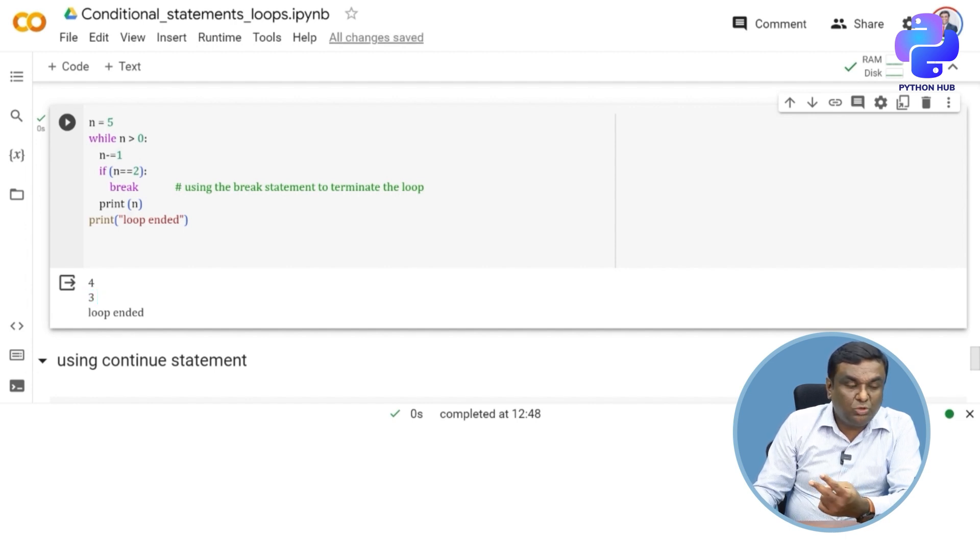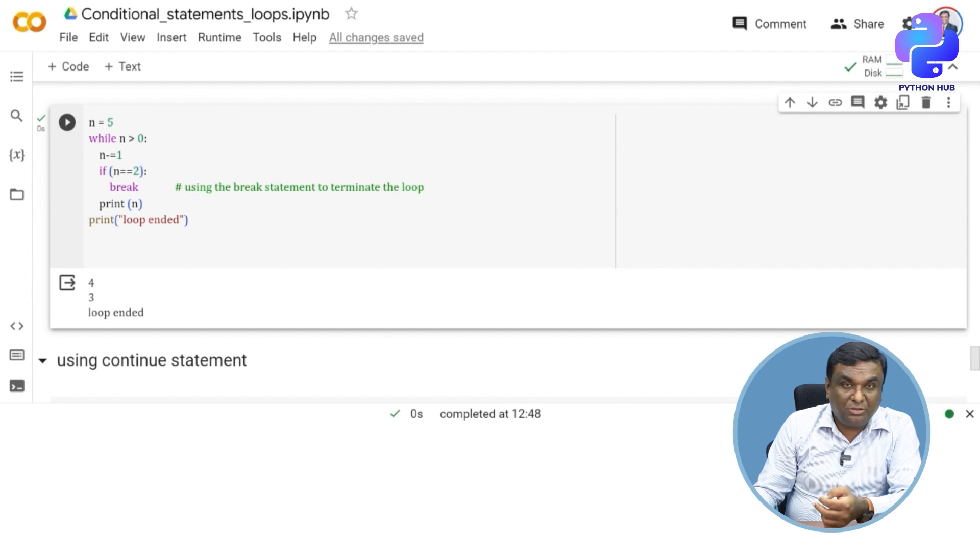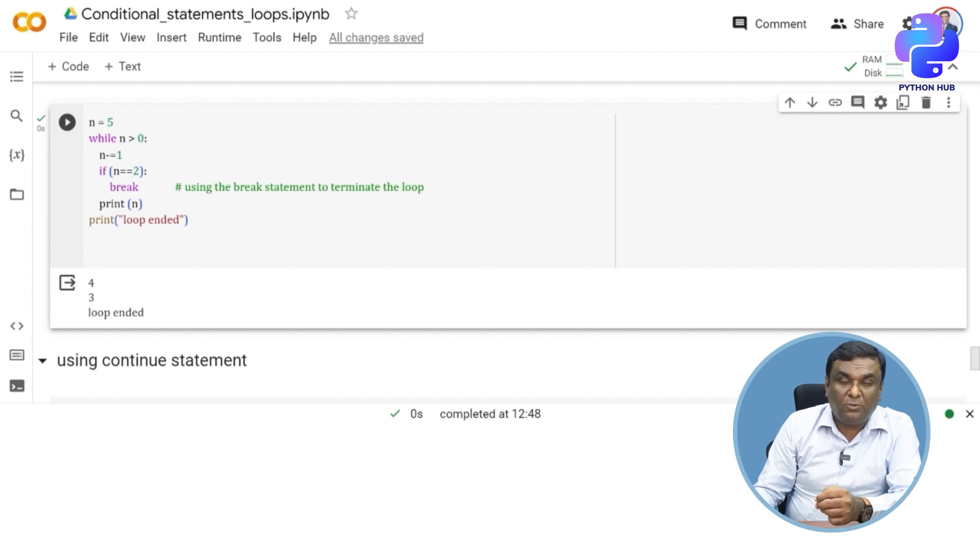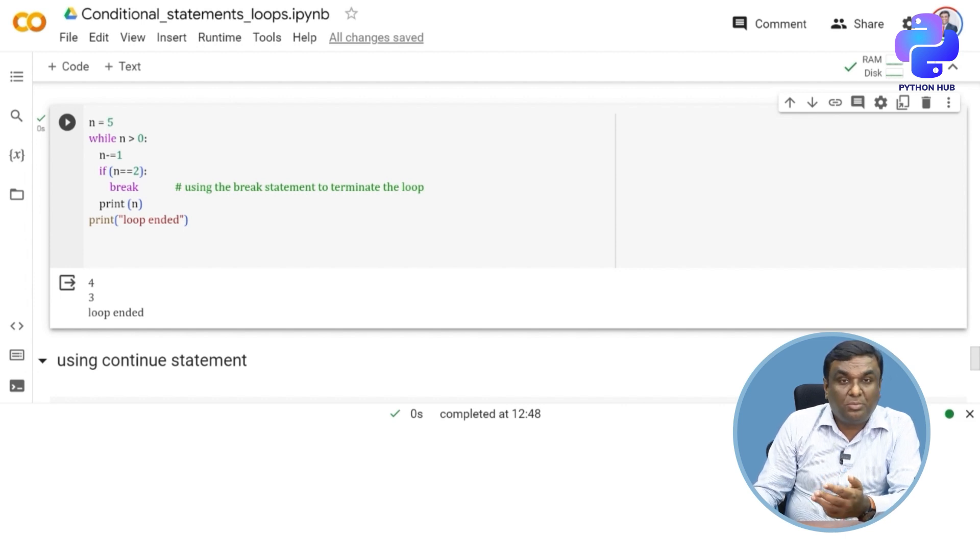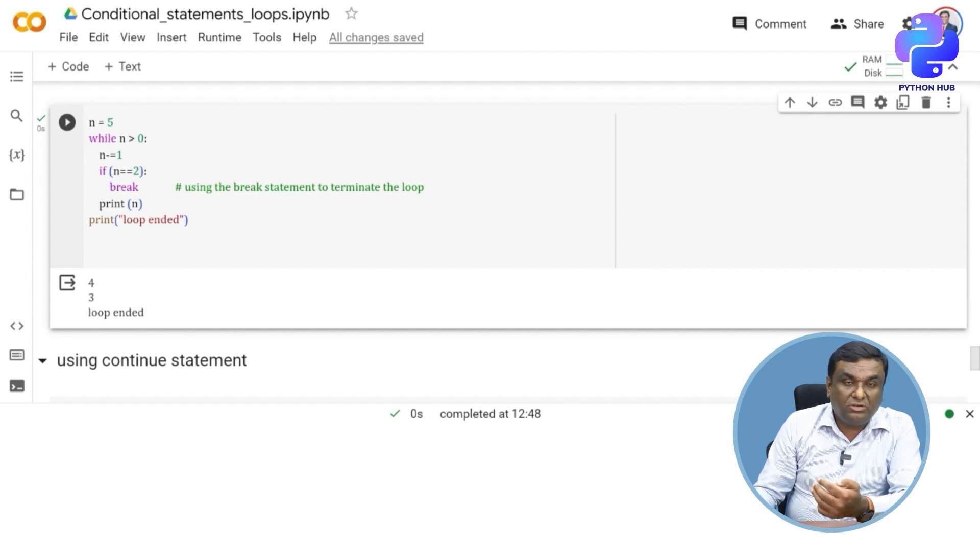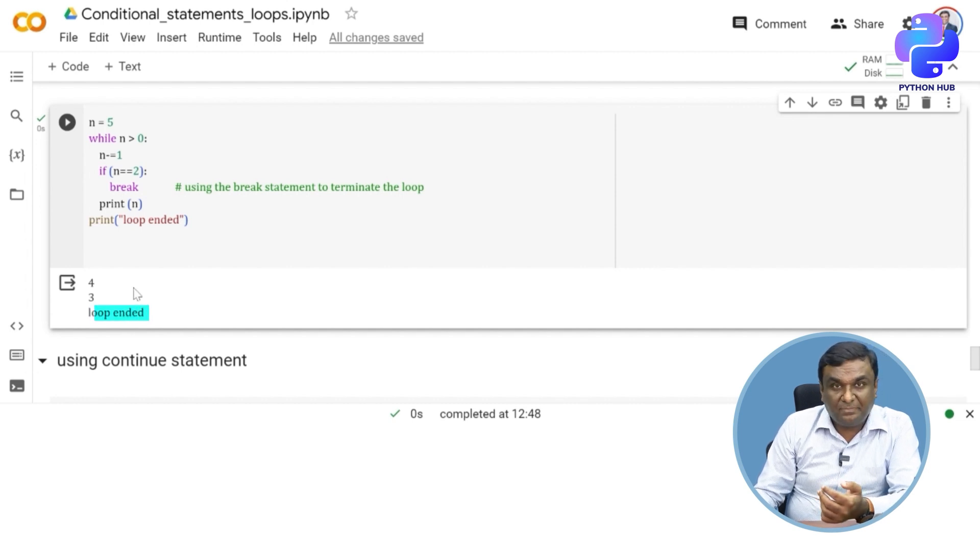Now again back to the loop, three is reduced by one, it becomes two. Now the if condition becomes active because n is equal to two now, so the loop is broken. Now the loop is broken and it comes out, thereby the loop is ended.